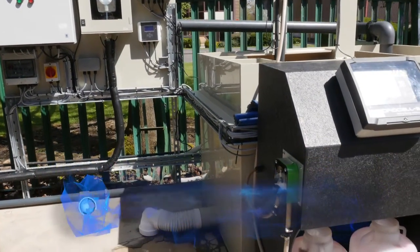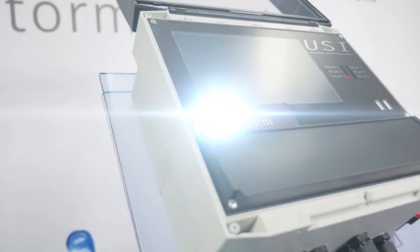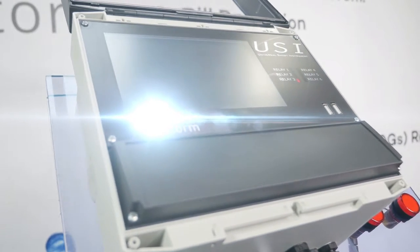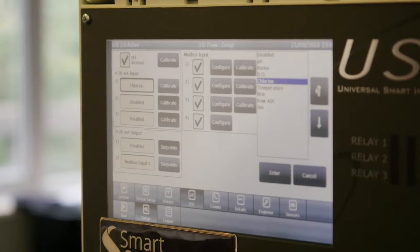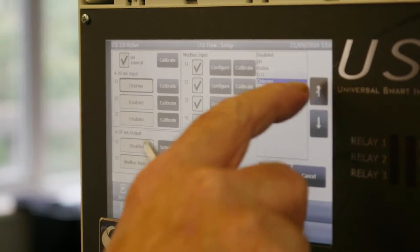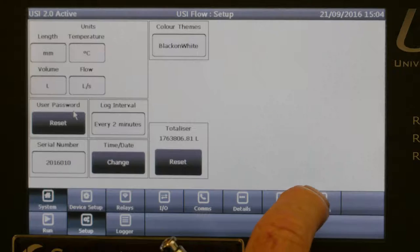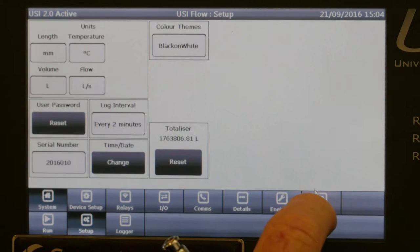The USI concept integrates a range of unique technologies and innovative designs to provide a user experience not found in any other instrument.